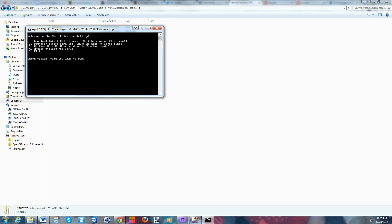Now we want to run step 3 right here — 'Restore Moto X — must be done in fastboot mode.' Before we do that, I want to show you one other thing: there's an update utility and tools option. If you come back maybe in a month and break your device, you can run that update utility and it will pull the newest fastboot files, newest drivers, and do a full update for you. You may also need to re-download the latest firmware to get the newest version.